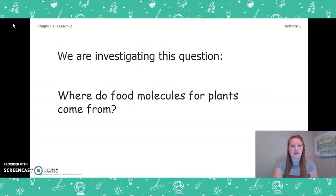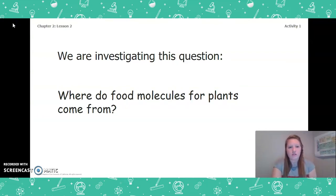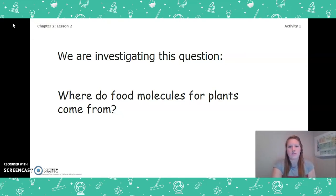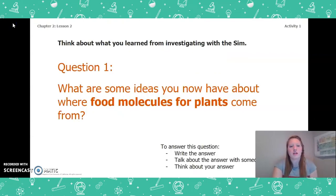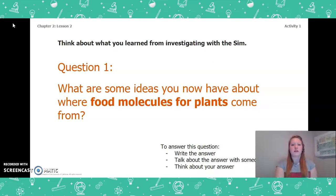During this lesson, we are going to focus on this question: Where do food molecules for plants come from? I want you to take a moment and think about this question. Think about what we learned from investigating with the simulation in our last lesson. What are some ideas you now have about where food molecules for plants come from?